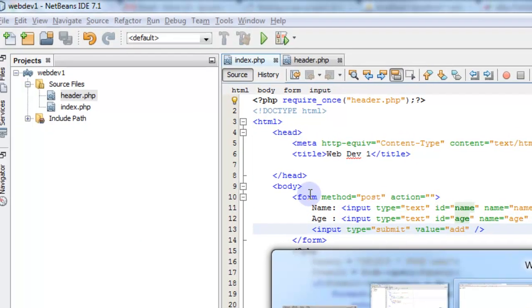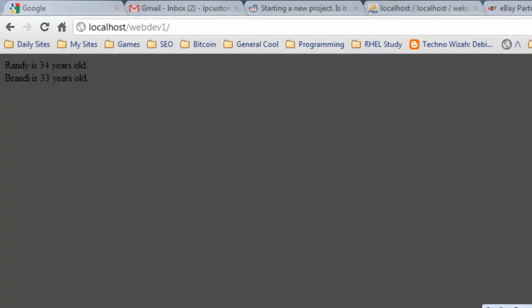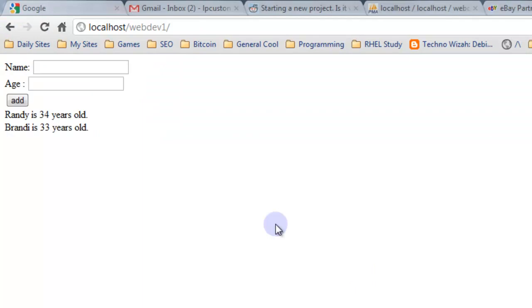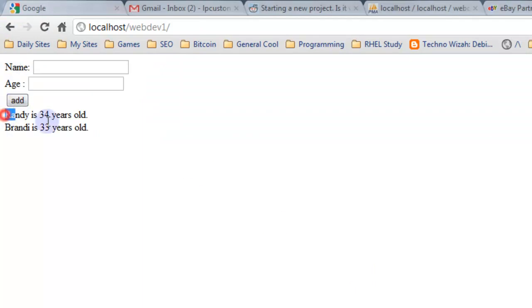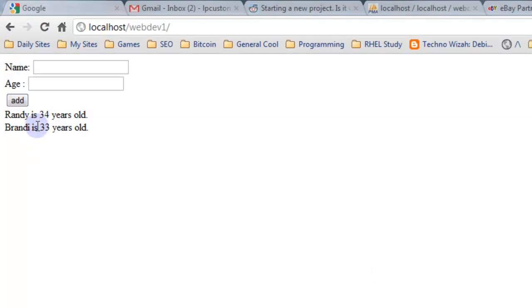When we save that and look at our page, we still list the items that are in that table. Now we have a form at the top of the page that will allow us to add more fields and more records to it.